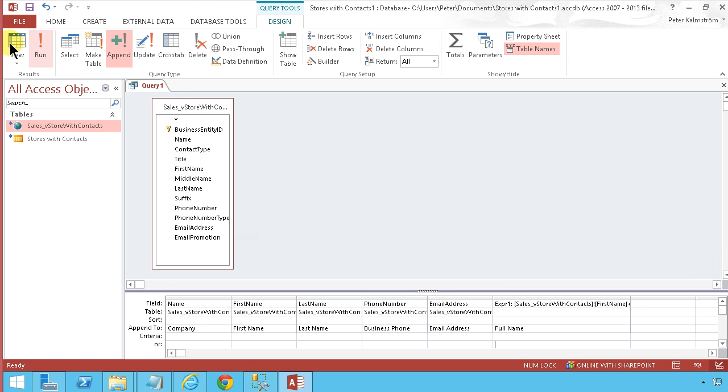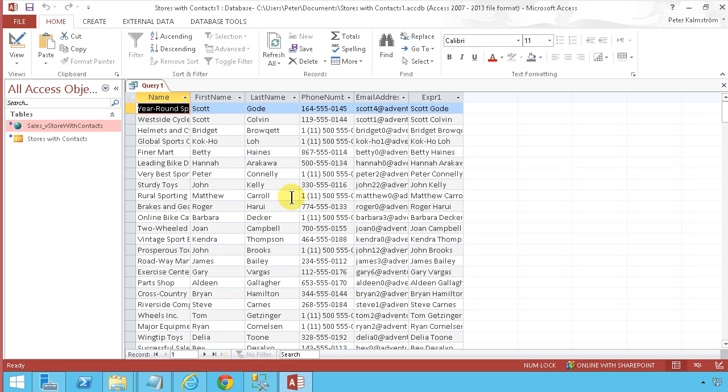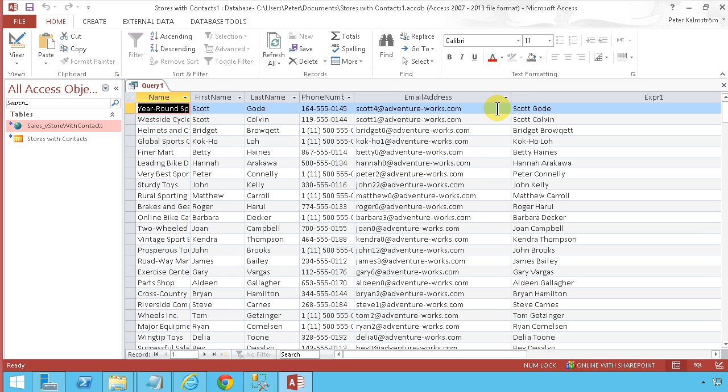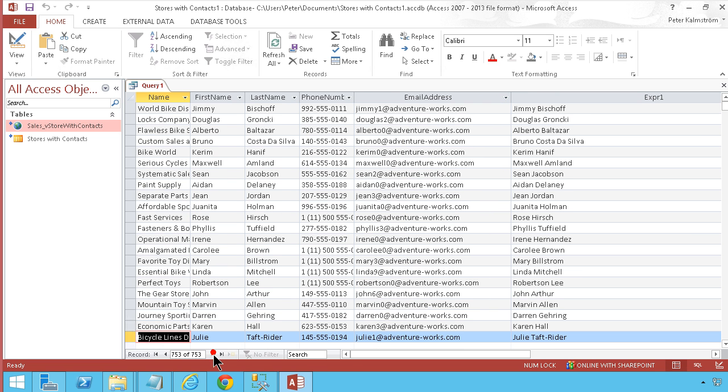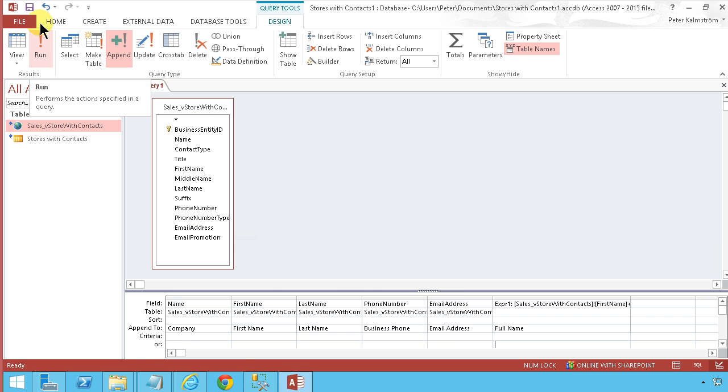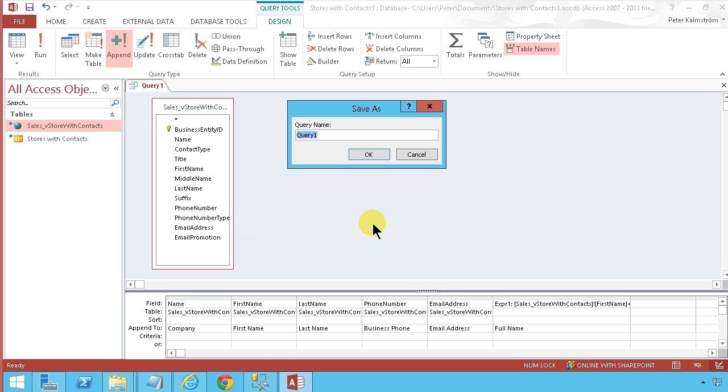Now we can just view this. And we'll see that the expression one is indeed the first name plus the last name. So everything looks good. We have 753 rows there. So back to the design view. Save first. Queue add store contacts. Like that.